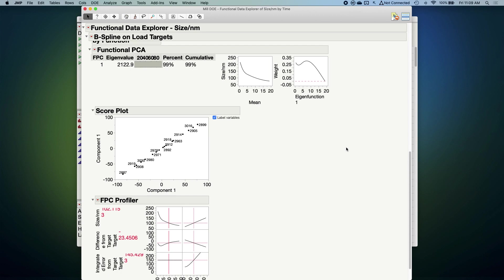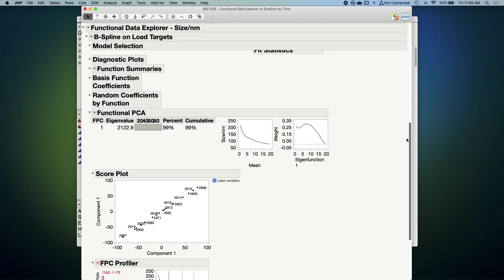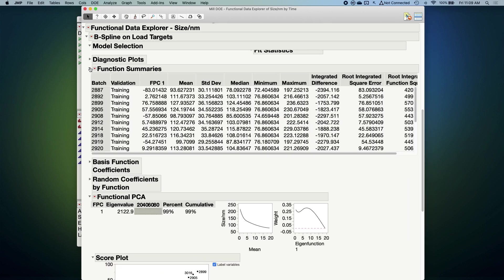In essence, what's happened is that each of those red functions has been summarized as this mean function here, plus or minus some amount of this additional shape component or functional principal component that we see here. Each of our batches has been assigned a functional principal component or FPC score that says how much of that shape we should add in or out to approximate the shape of that batch's curve.